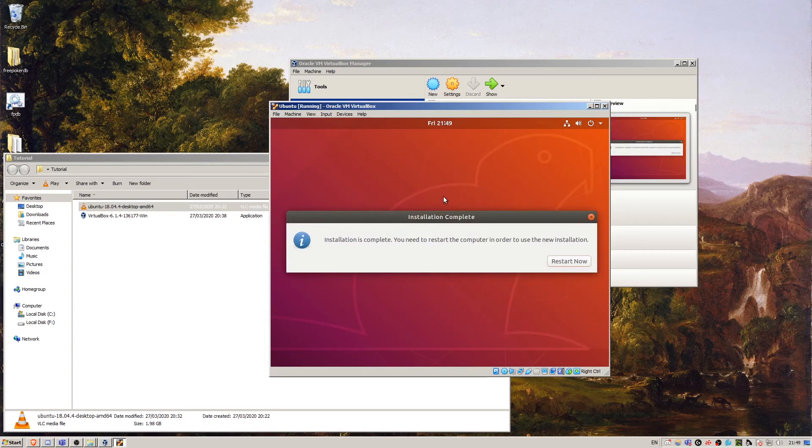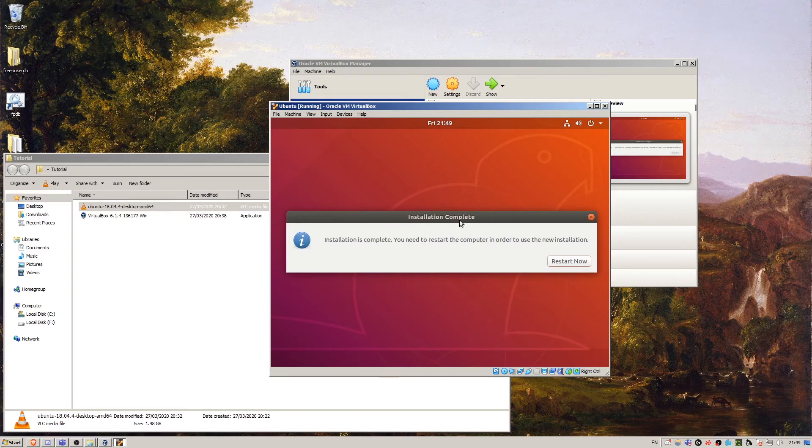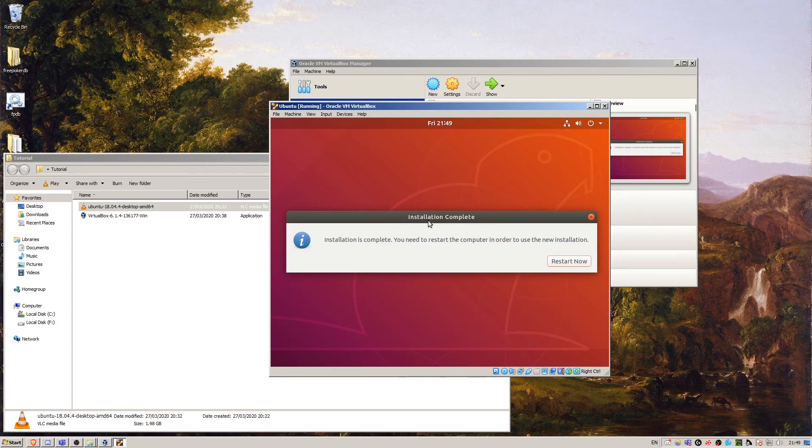After a few minutes of waiting for all that to install, we've got this installation complete message. This means that we're all done. All we need to do is restart the computer. So we can press restart now.